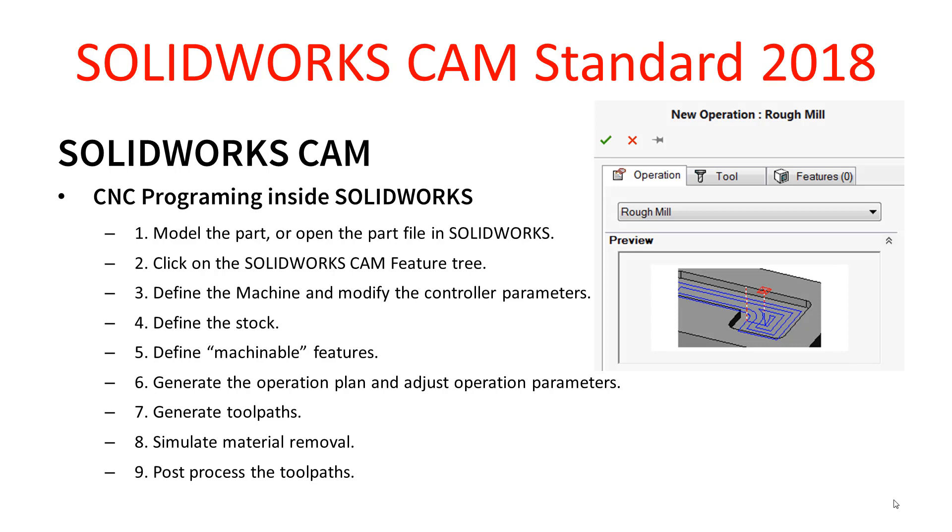We define a number of things: first of all we define the machine—so that's a little bit of information about the machine and whether it's metric or imperial etc.—and then we have the option to modify some of the controller parameters.